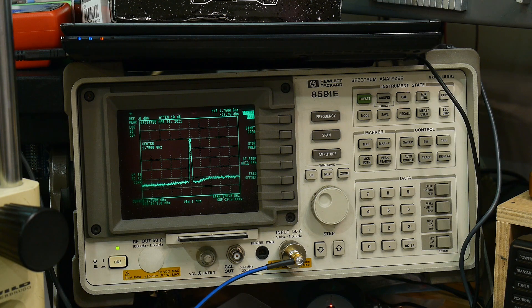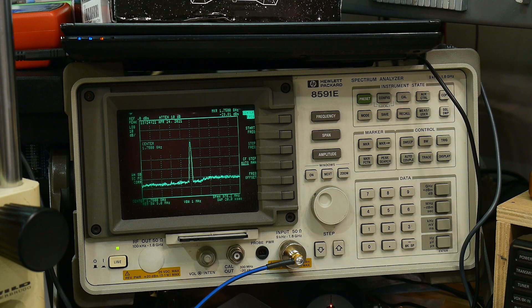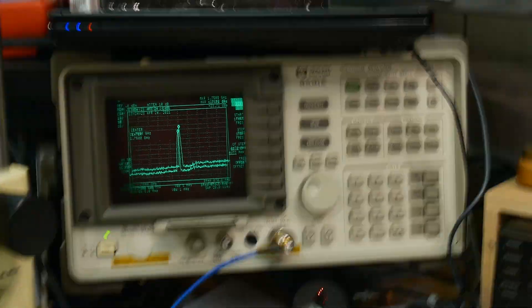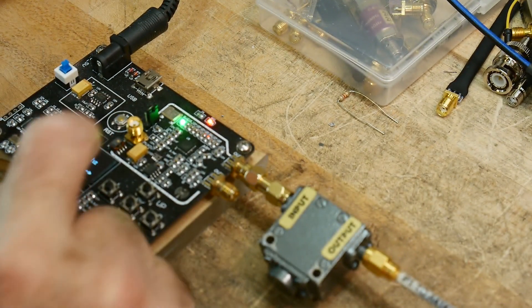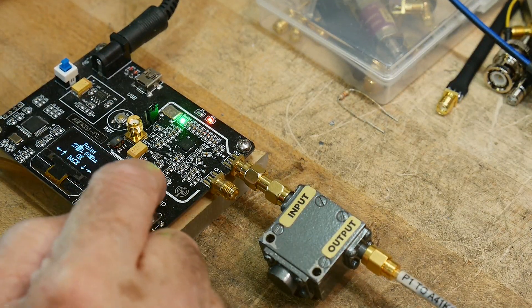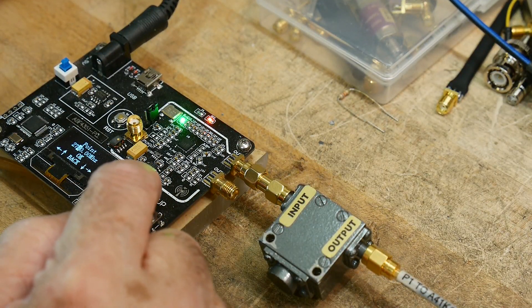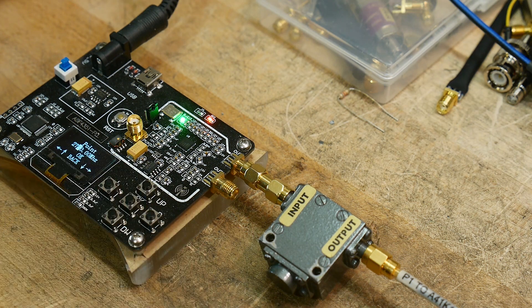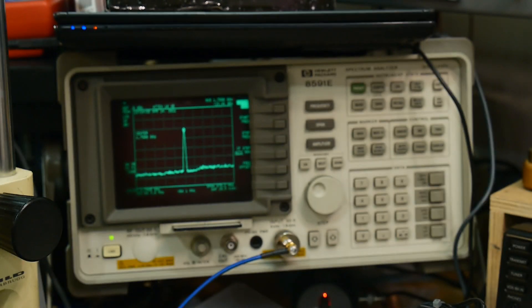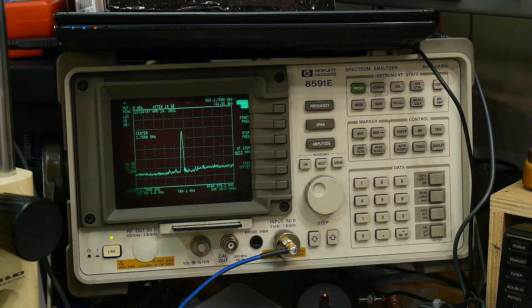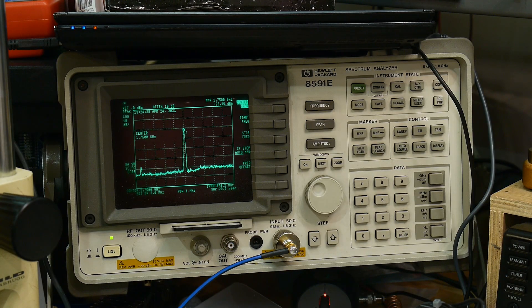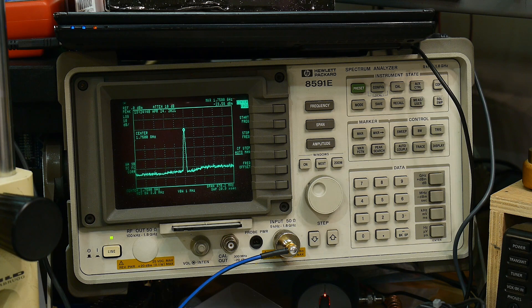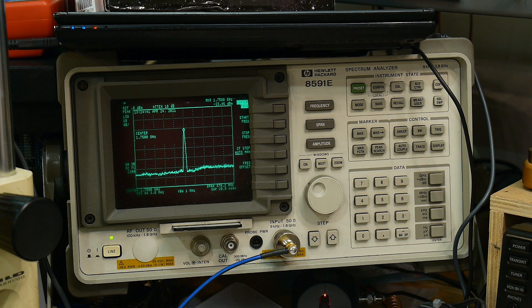If we come over here to the generator, I'm going to change to 2.74 and 2.76. Here's 2.74. Here's 2.76. So you see we're measuring the right thing.